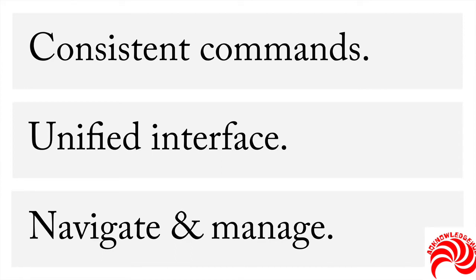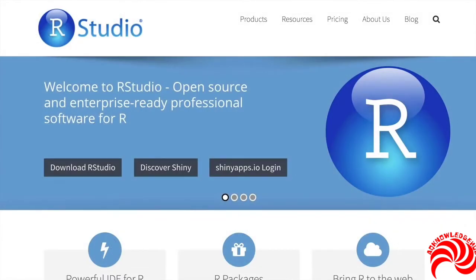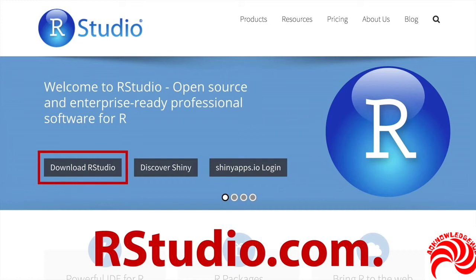And let me show you how to do this. But first, we have to install it. What you're going to need to do is go to RStudio's website, which is at RStudio.com. From there, click on Download RStudio.